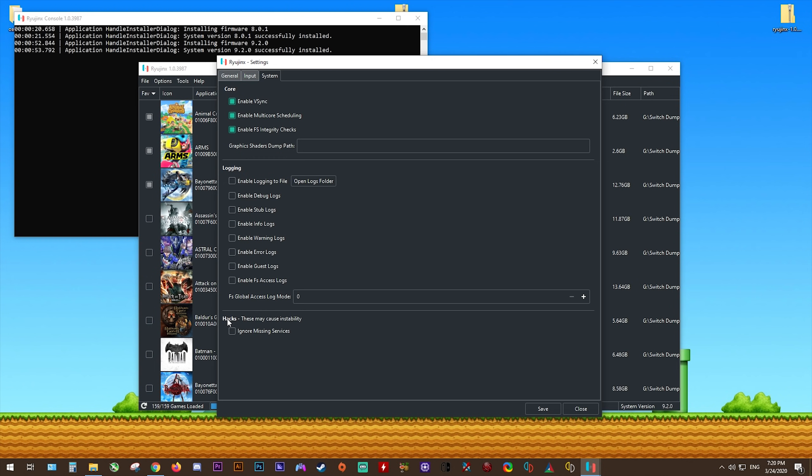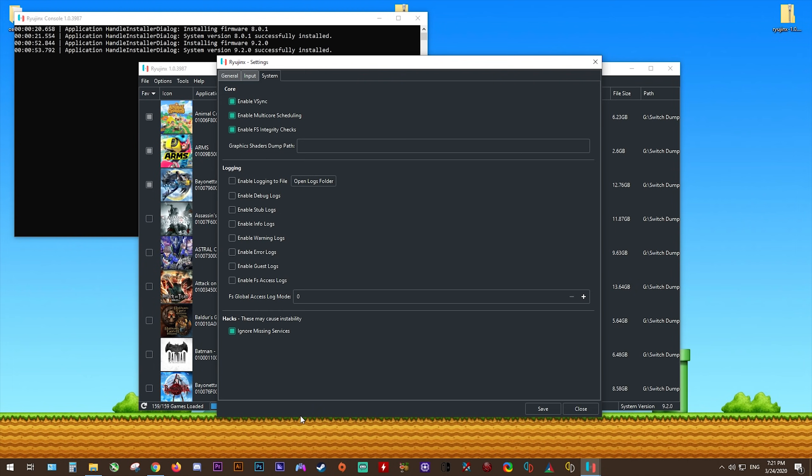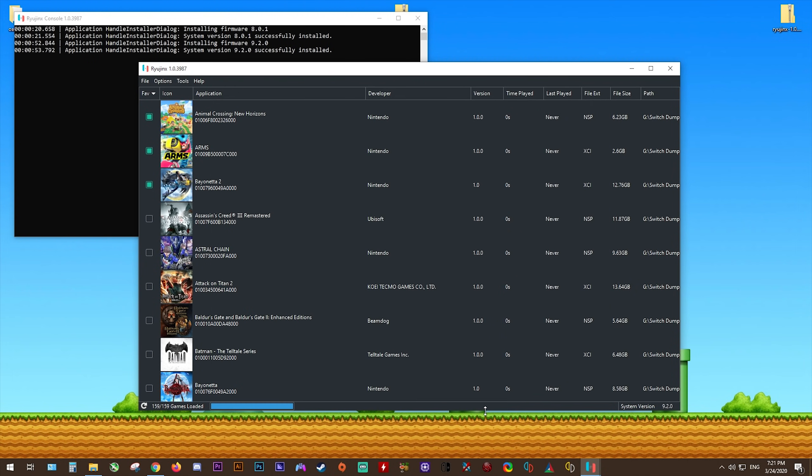The final thing that you may or may not want to enable on the emulator is this Ignore Missing Services hack. For the most part, you don't need to enable this. But for certain games like Pokemon Sword and also Animal Crossing New Horizons, you absolutely, at least right now, need to have this Ignore Missing Services option enabled or the game will just crash constantly or not even load at all. Once you have all of these settings as shown, make sure to hit the Save button and we're now basically done with configuring the emulator.